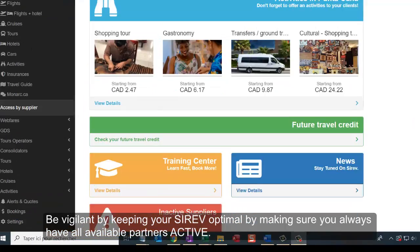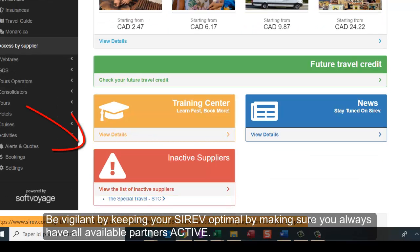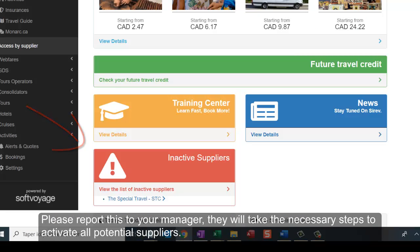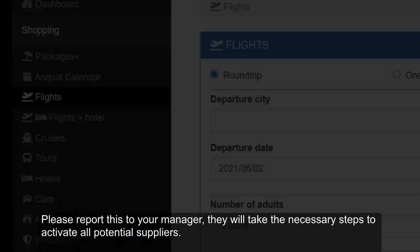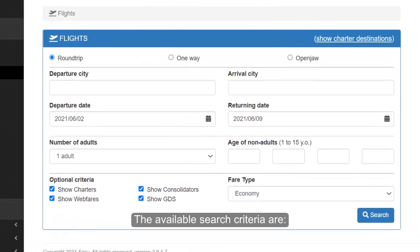Be vigilant by keeping your Cerev optimal by making sure you always have all available partners active. Please report this to your manager. They will take the necessary steps to activate all potential suppliers.